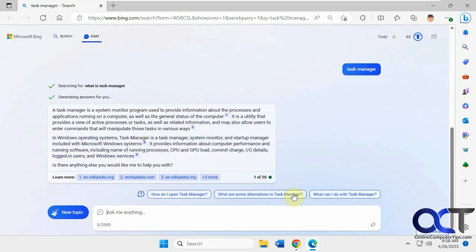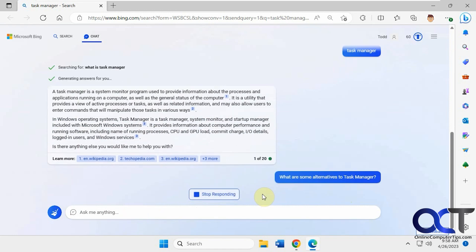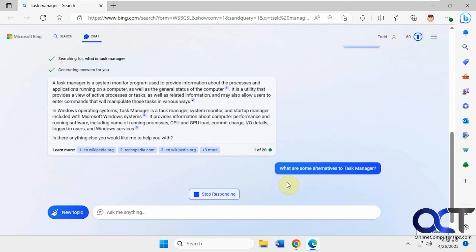And then you could also click on some of these suggested things here if you want some additional information. So like, what are some alternatives to Task Manager — then it'll do another search for that.